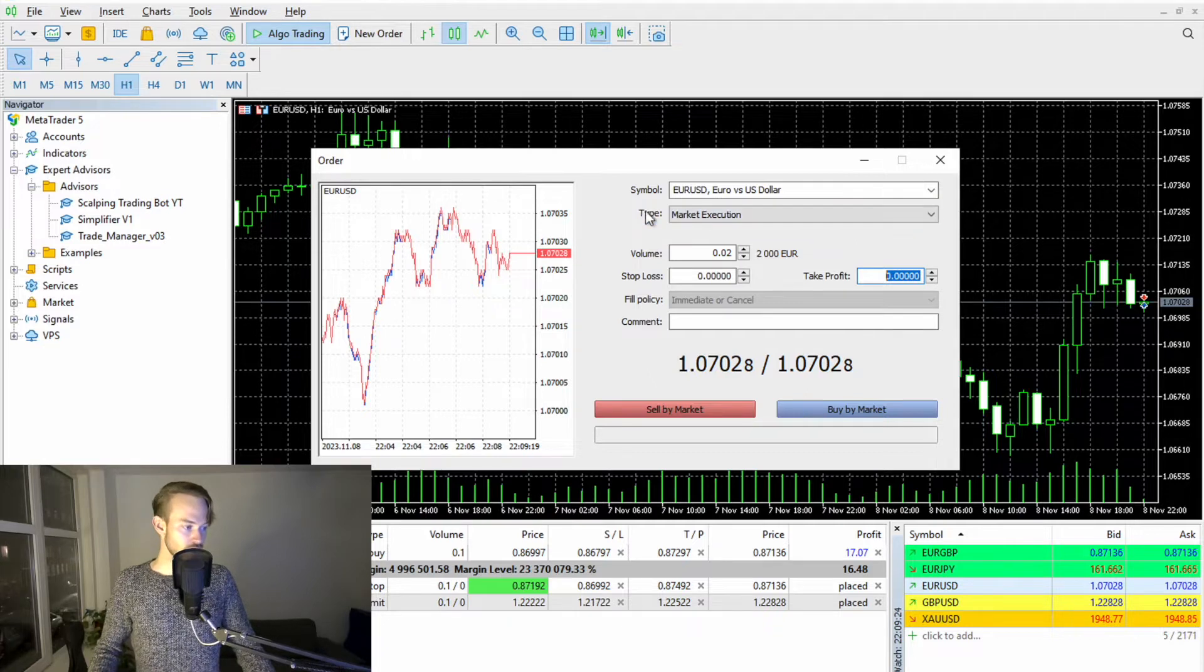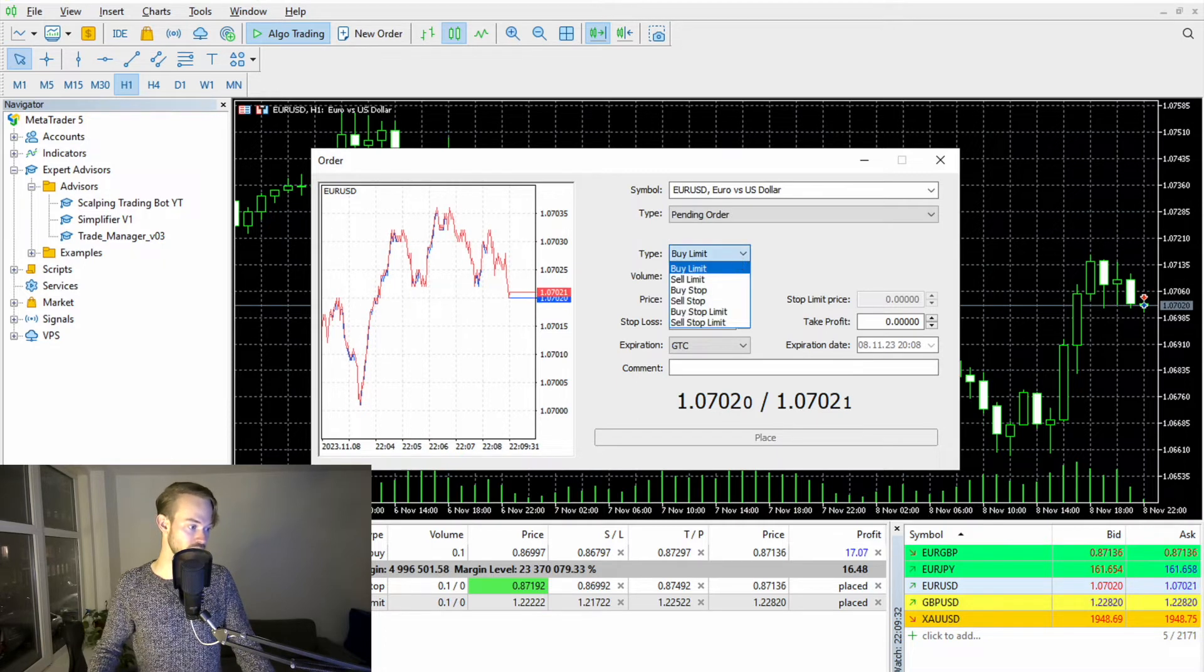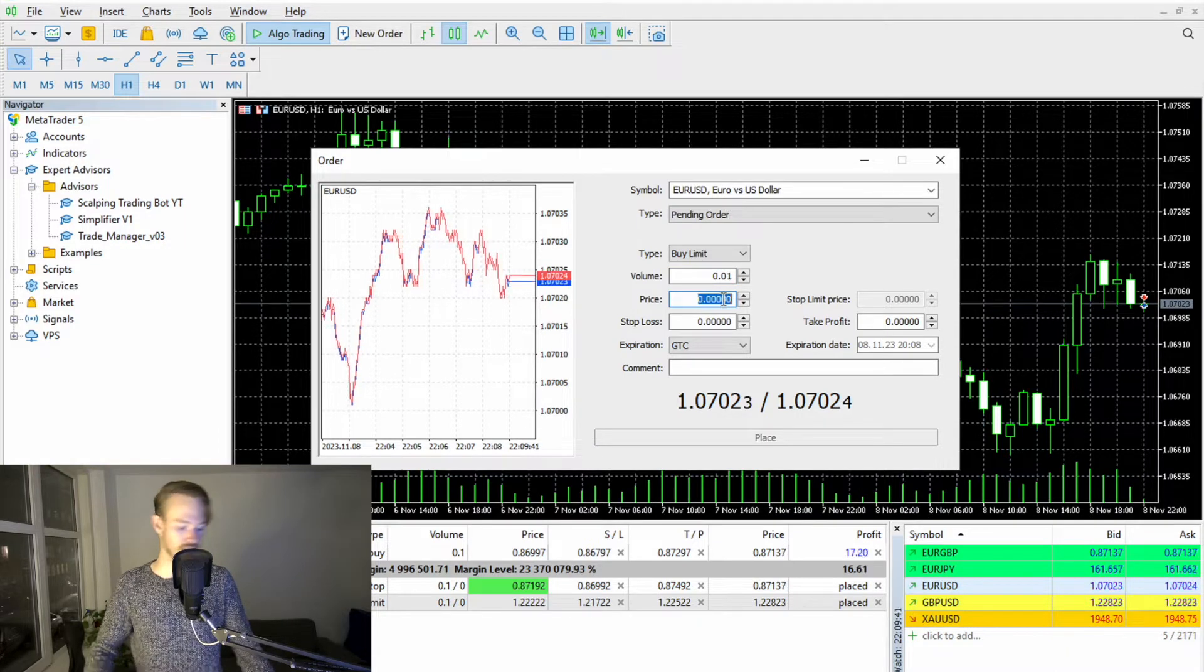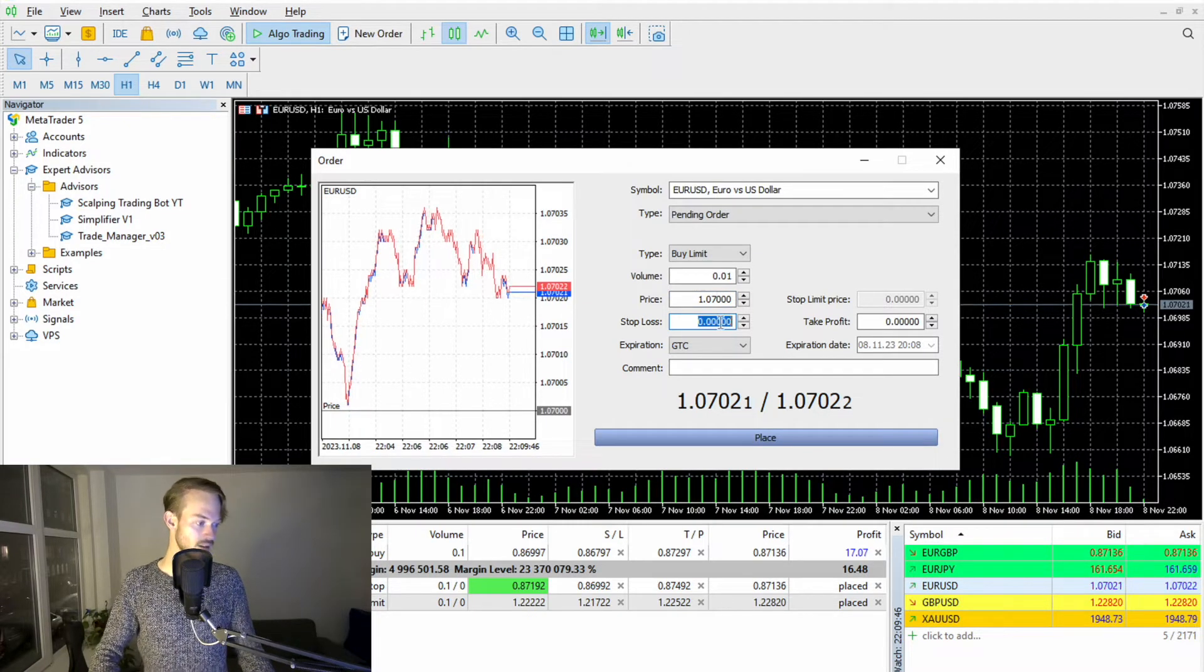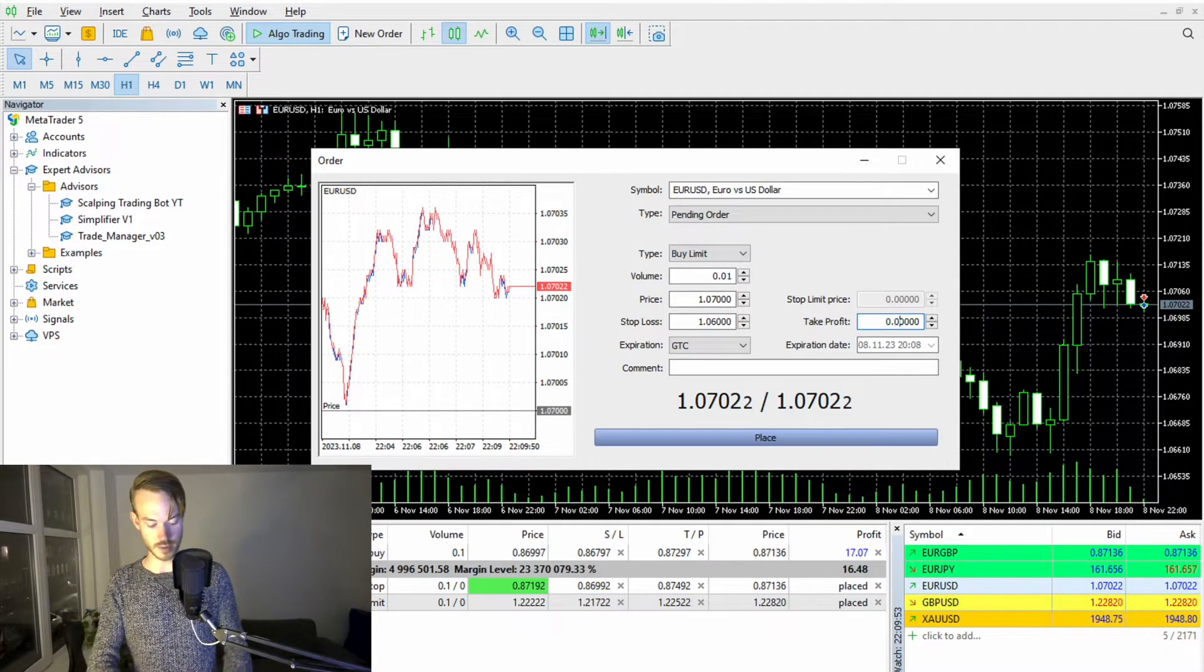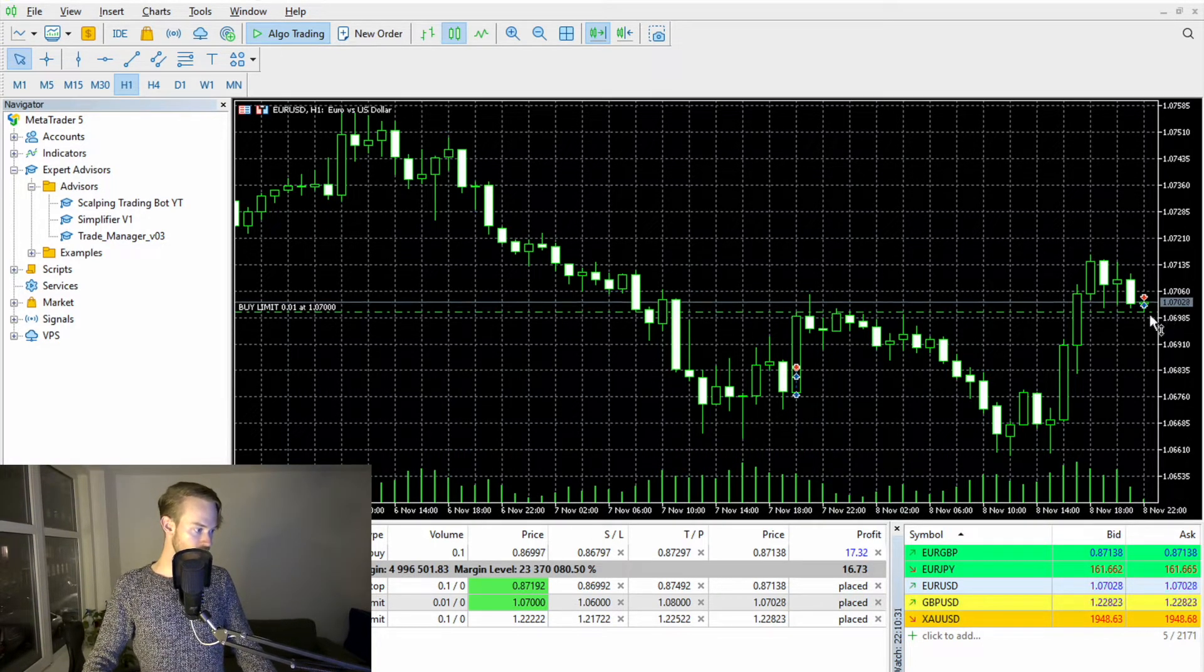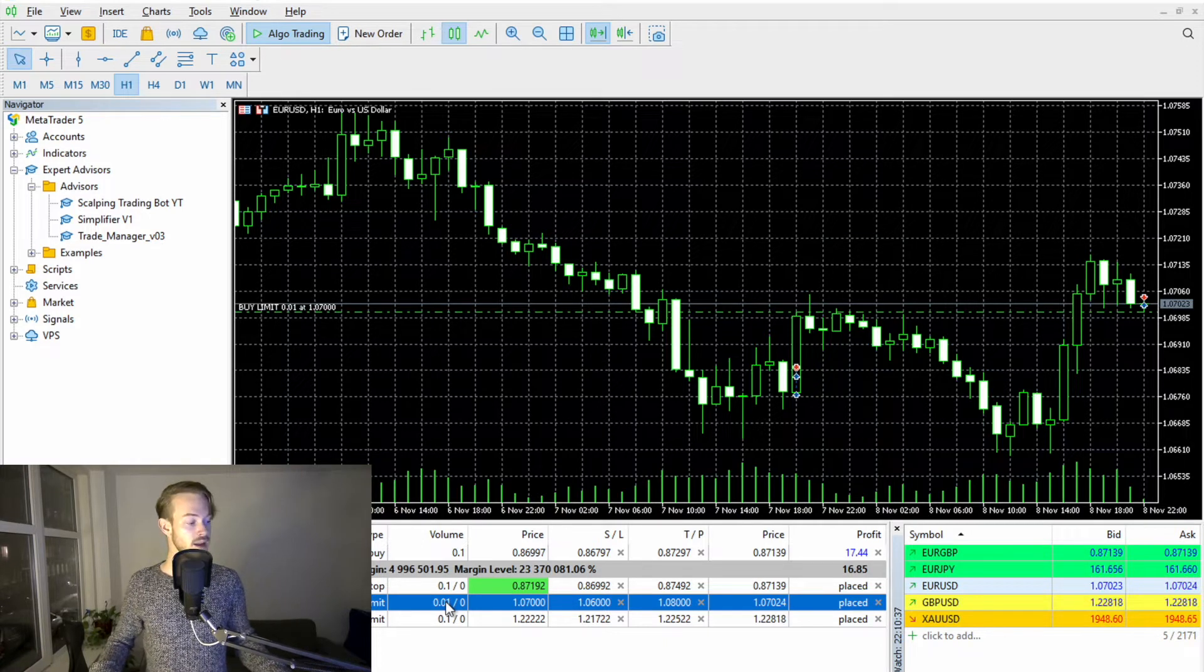However, if you don't want to use market execution, you simply go on type, you click on pending order, and then you can pretty much define all the different kind of types. Do you want to go short? Do you want to go long? How much risk do you want to take? Here you can define the lot size. You can define the price level, such as, for example, 1.07. You could define here the stop loss, for example, 1.06. It doesn't really make sense, but this is just for demonstration purposes, right? And then you can simply place the pending order in the market. You see it pops up right here. And here we got our pending order. So that is how you simply use MetaTrader 5 for manual trading.